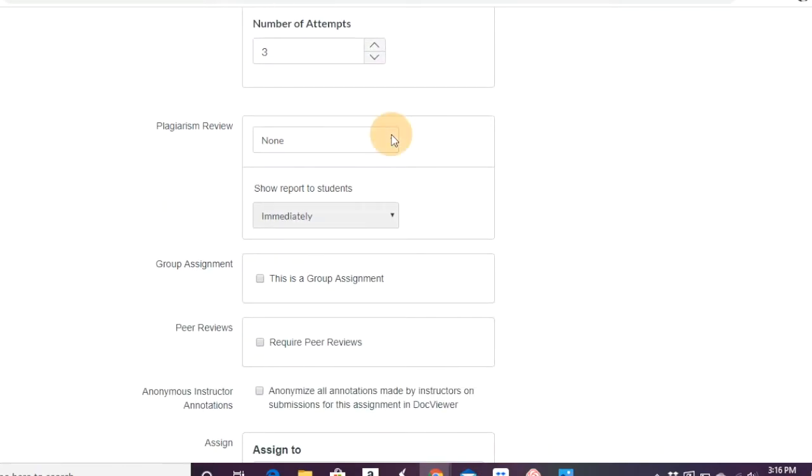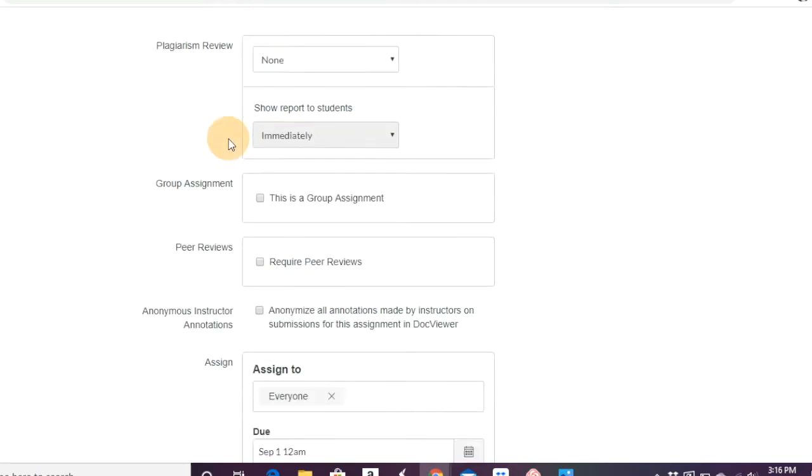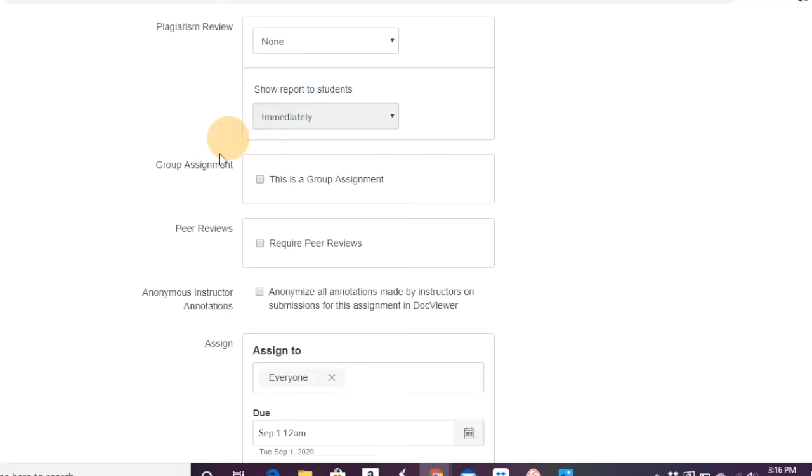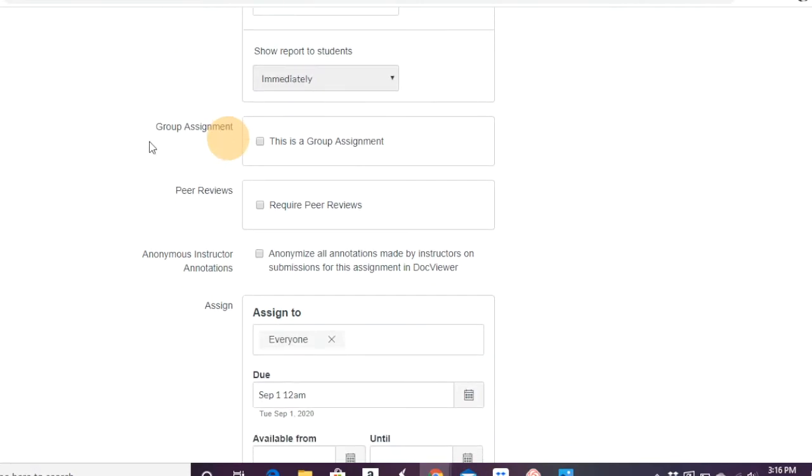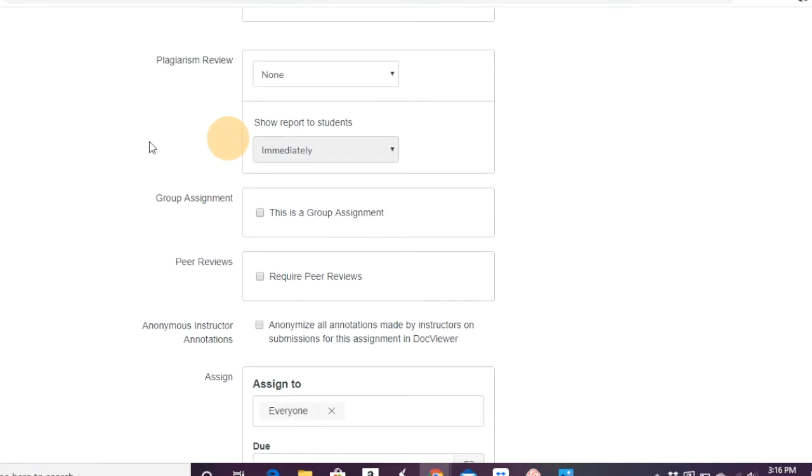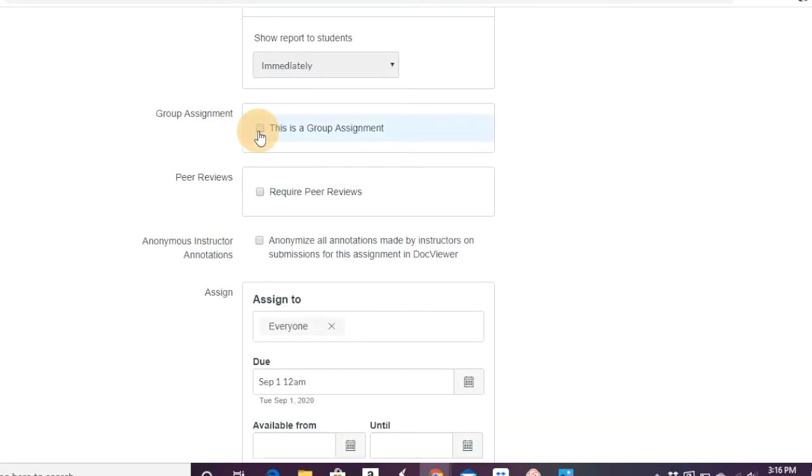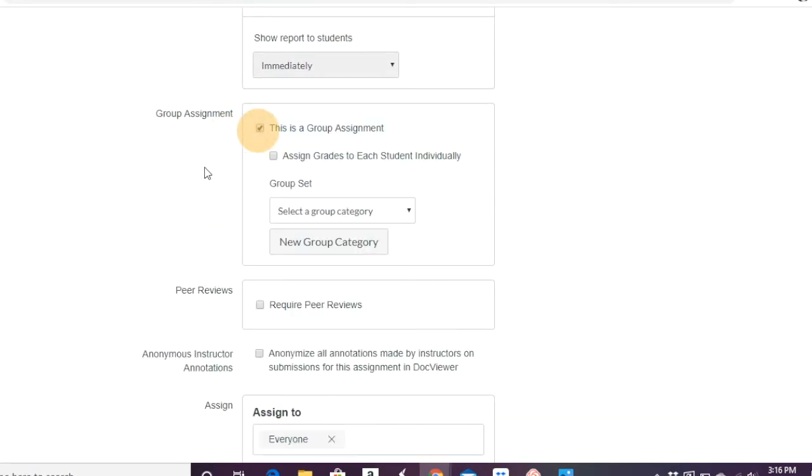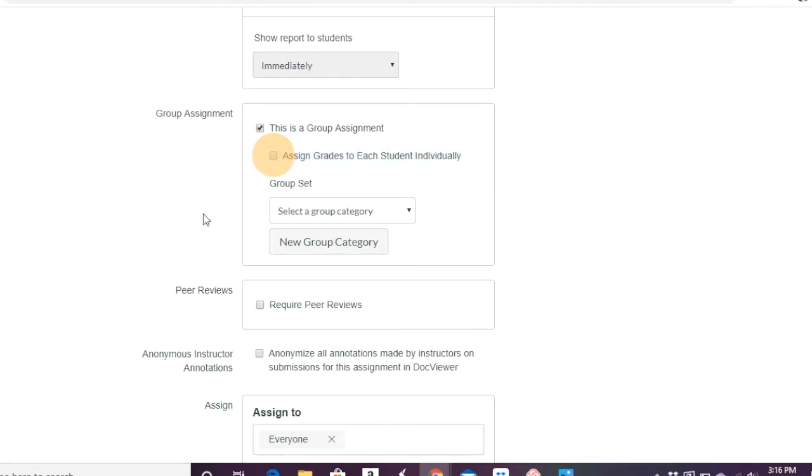Are you doing a plagiarism review or not? If they do, can the reports, are they shown to students? I don't use plagiarism reviews. Is it a group assignment? In this case, do you, if it is, do you want to assign grades to each student individually? Or do each student get the same grade?